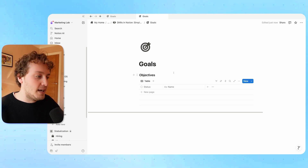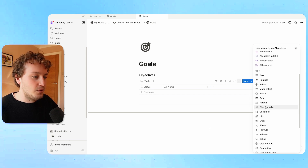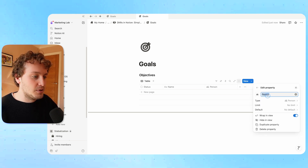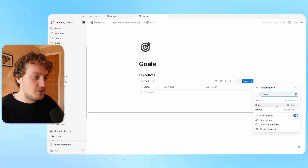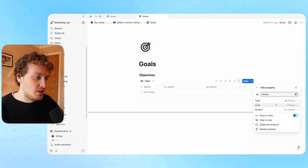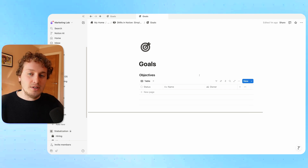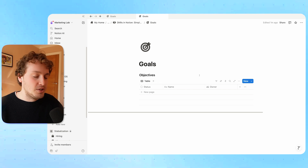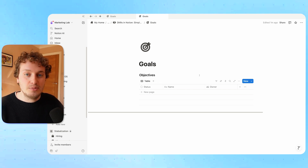We are also going to create a progress bar that shows the overall progress of the objective, though it doesn't necessarily mean it will always show 100% when the objective is done. So it's nice to have the option to also change the status manually. The next property I'm going to add is an assignee. I'm going to add a person property and call this the owner, creating a limit so that only one person is allowed to be attached here, which ensures accountability for each objective.